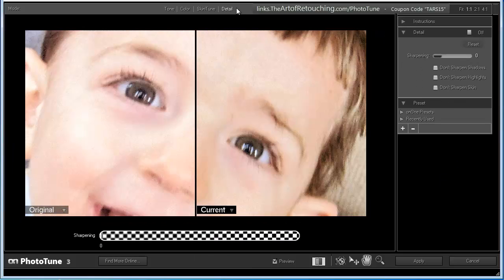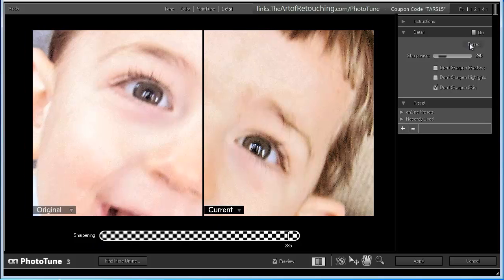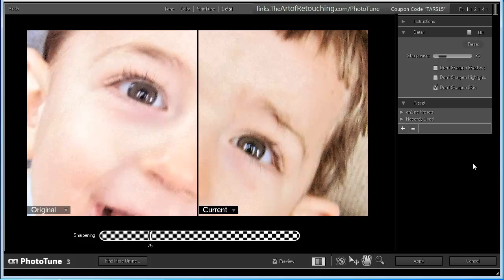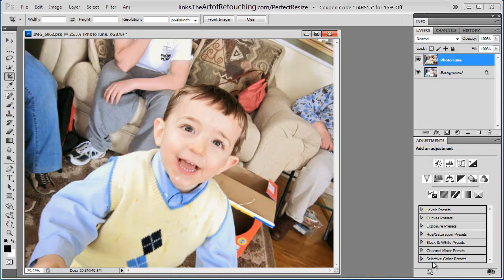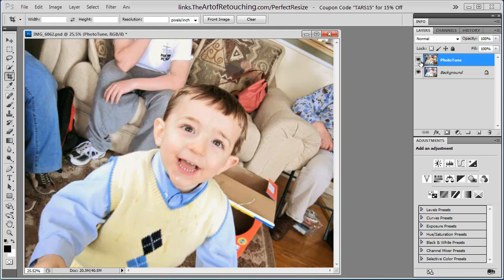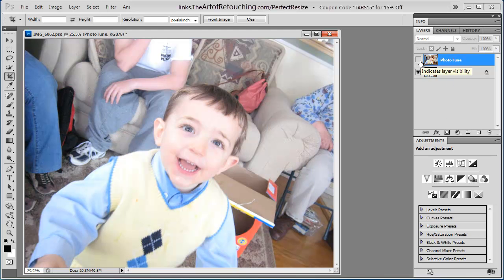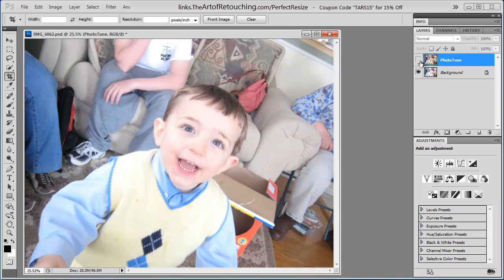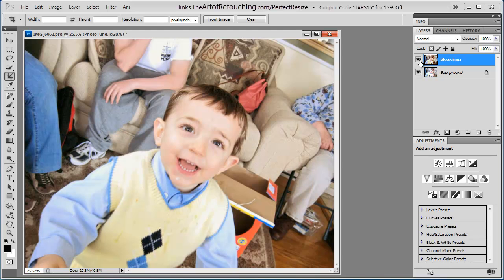And then we can go into detail. And then we can adjust the sharpening if needed. But in this case, I'm not even going to select it at all. And that's where our image is now. This is where it started. And that's where PhotoTune brought it to. Huge difference. And I can go back in and continue to tinker with the image in a very simple to use interface.